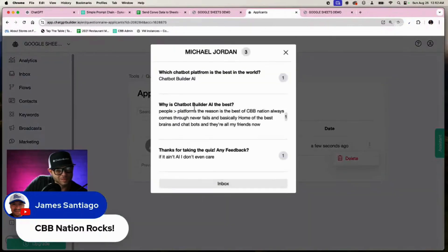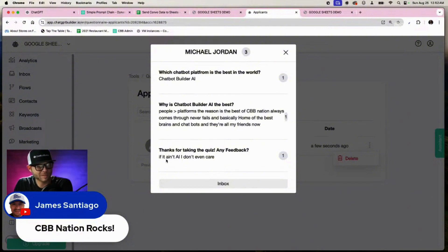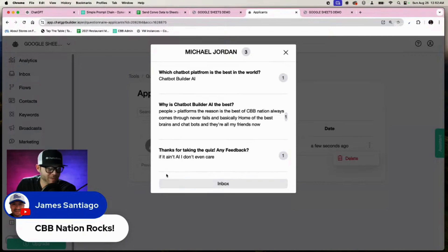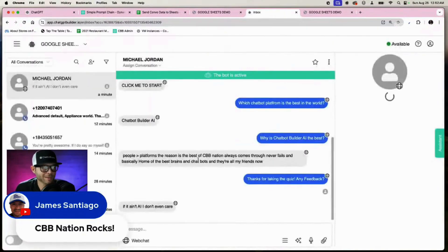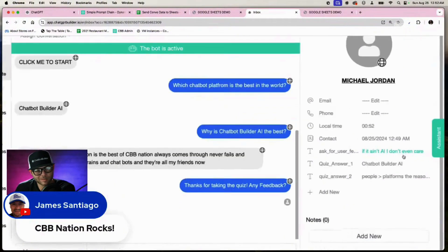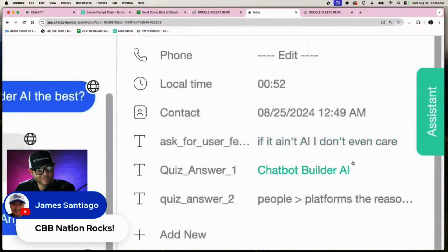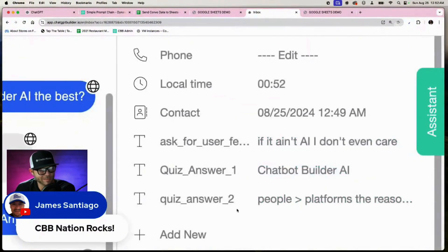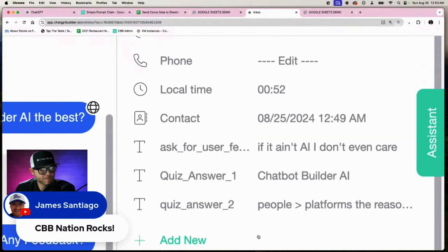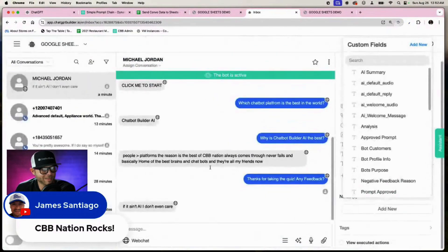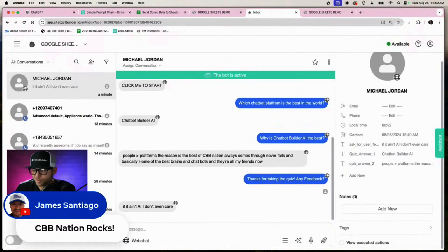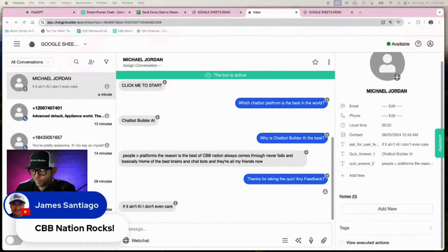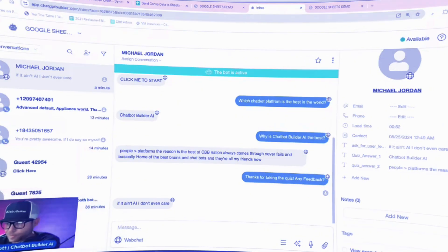This shows my answers here - people of platforms, thanks for taking the quiz, any feedback? If it ain't AI, I don't care. Go to my inbox and I'll see those custom fields there as well. So I've got all that saved, all that is good. Yeah, I think that probably is pretty solid. I hope you felt that was good.